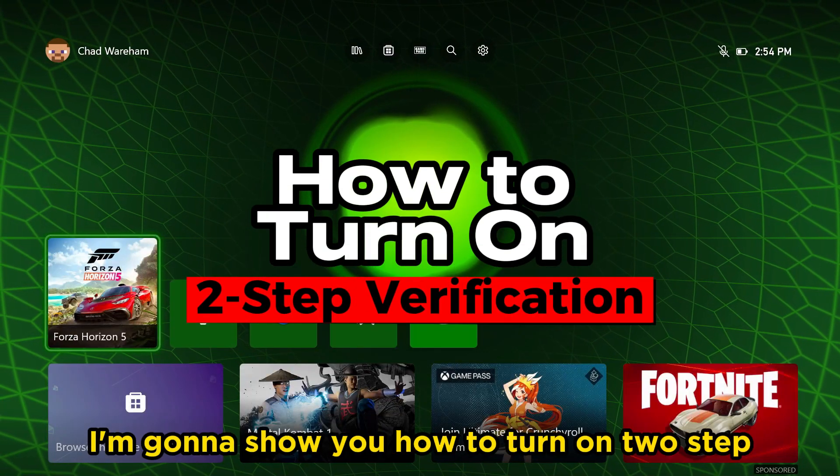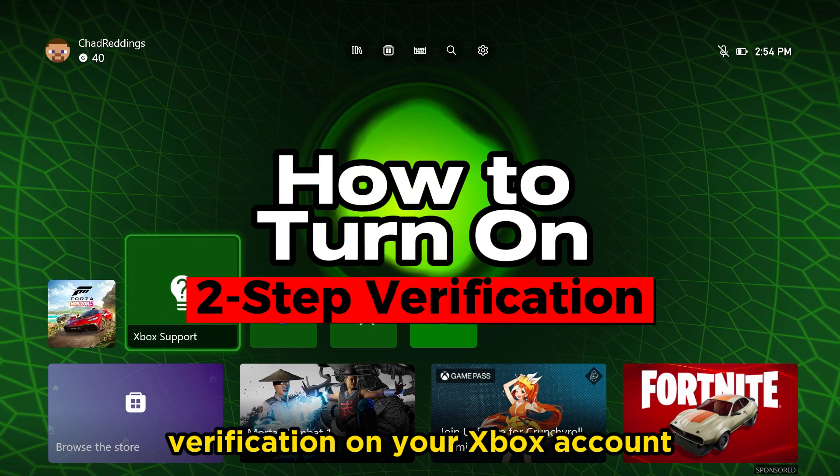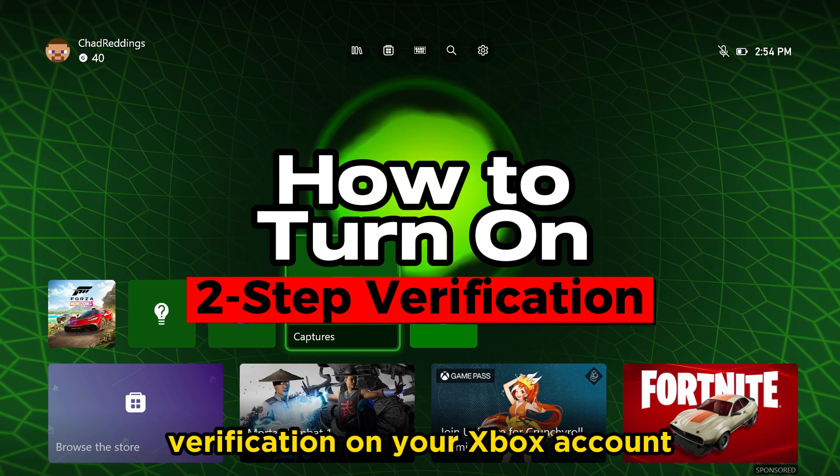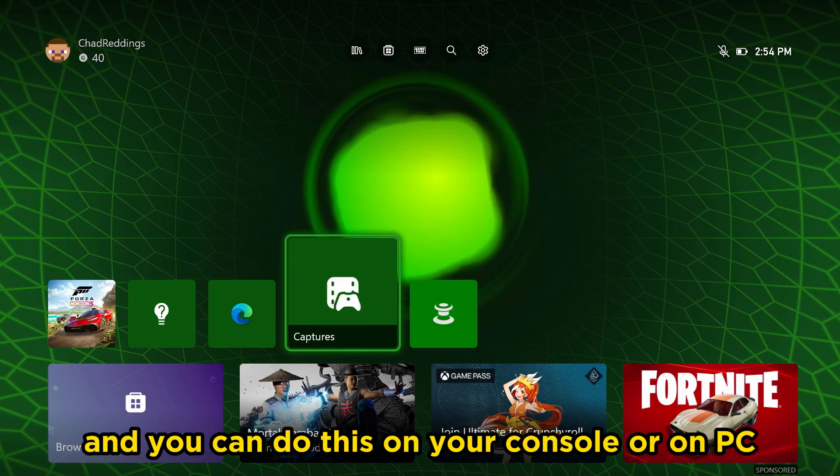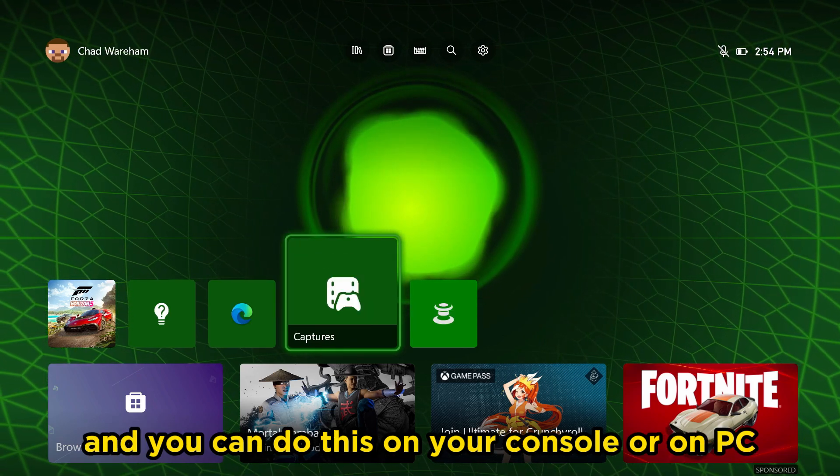In this video, I'm going to show you how to turn on two-step verification on your Xbox account, and you can do this on your console or on PC.